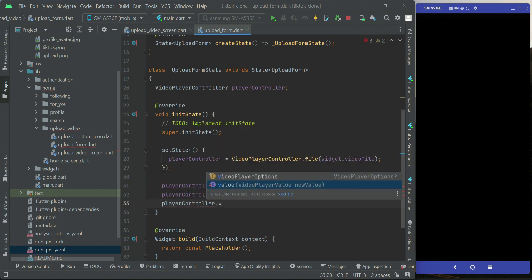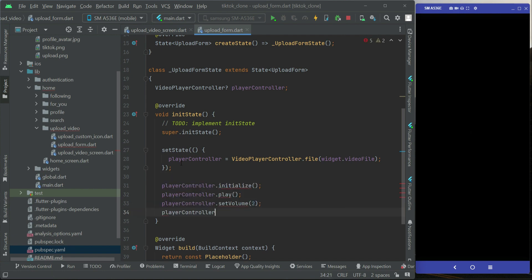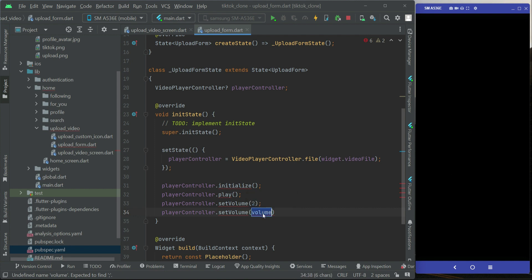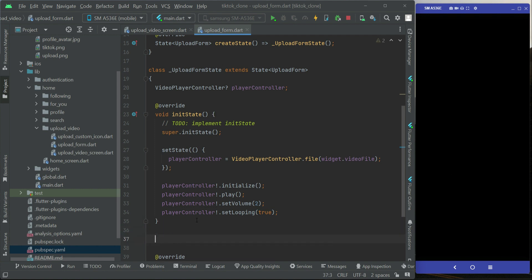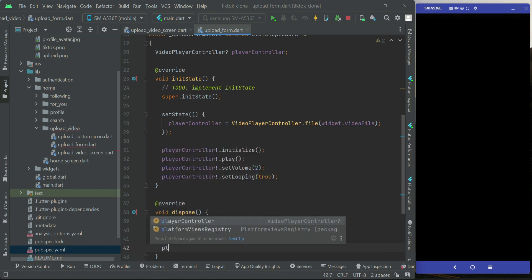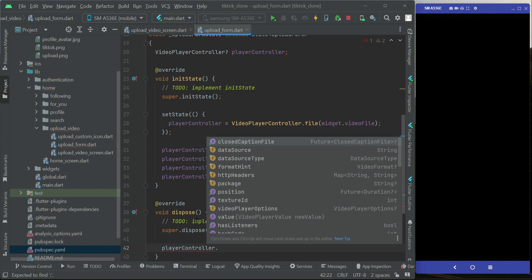After initializing, we call playerController.initialize(), then playerController.play(), playerController.setVolume(2) to make sure it has volume, and playerController.setLooping(true) so that when the video finishes it plays again automatically — just like in TikTok. Make sure to add a null check. And of course in the dispose function, we call playerController.dispose() to clean up the controller.